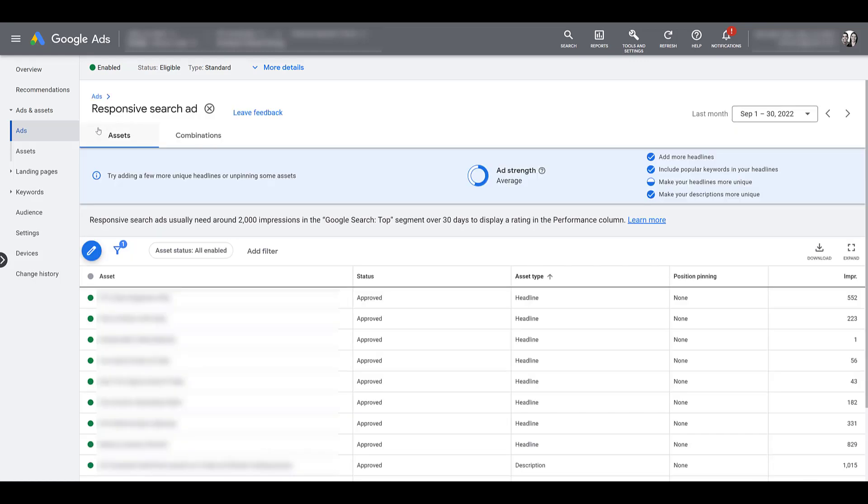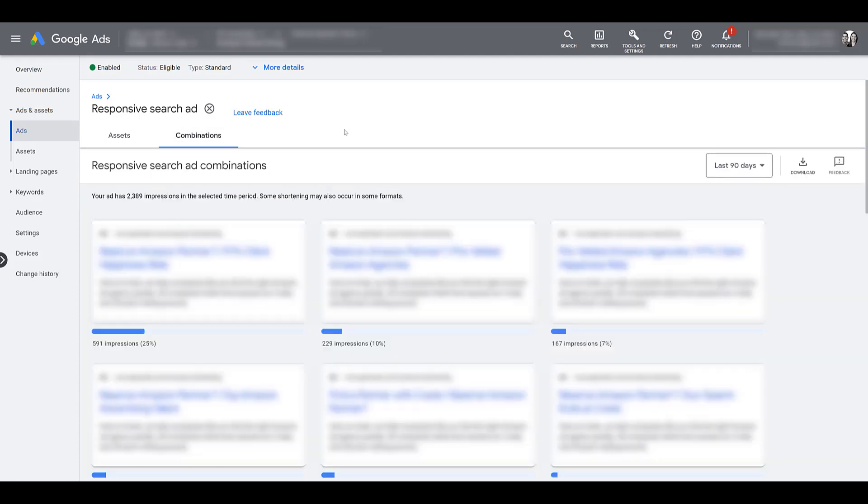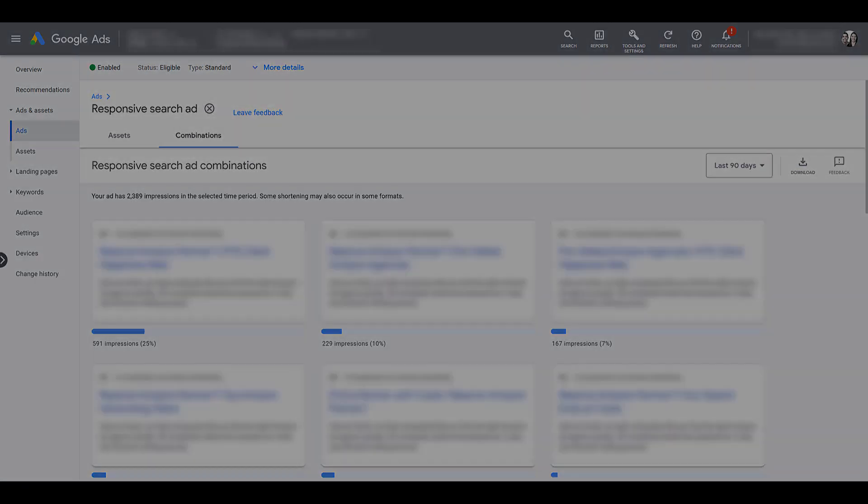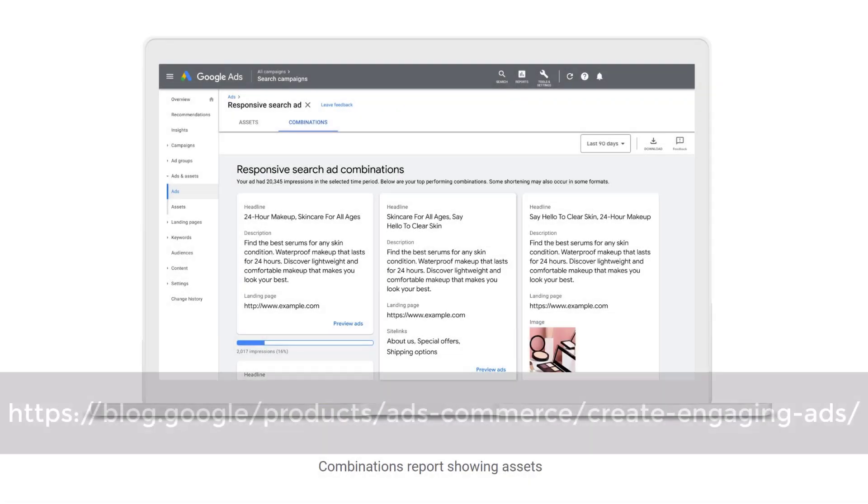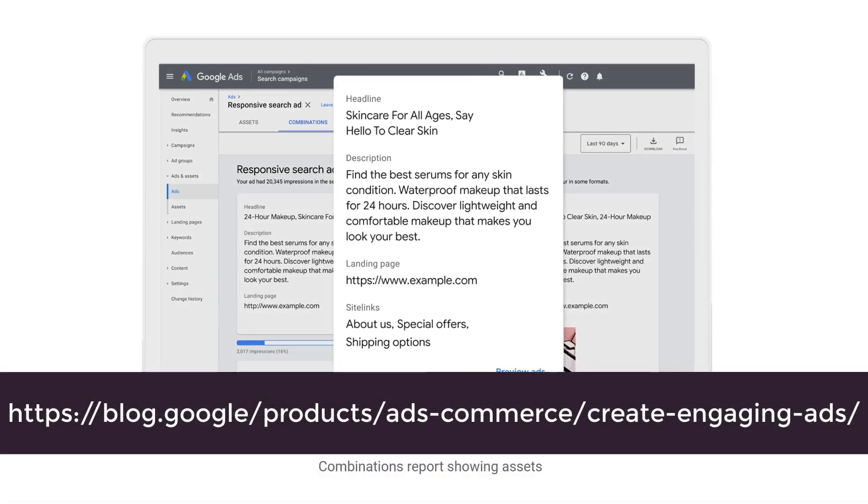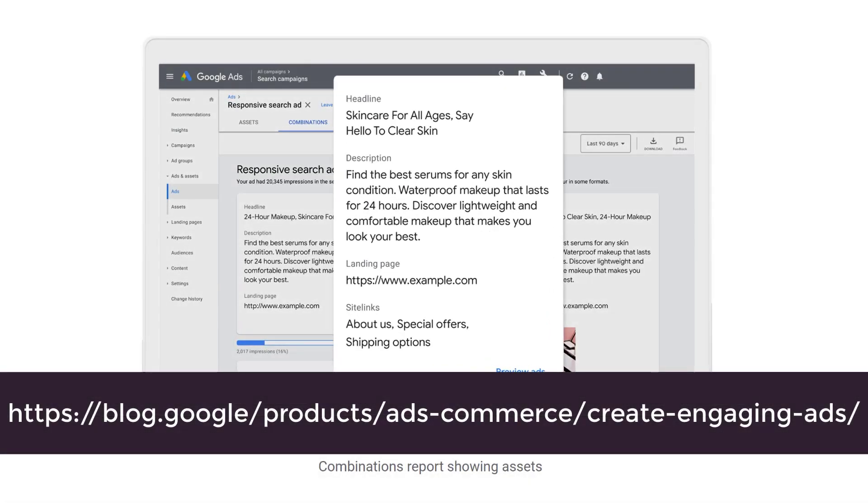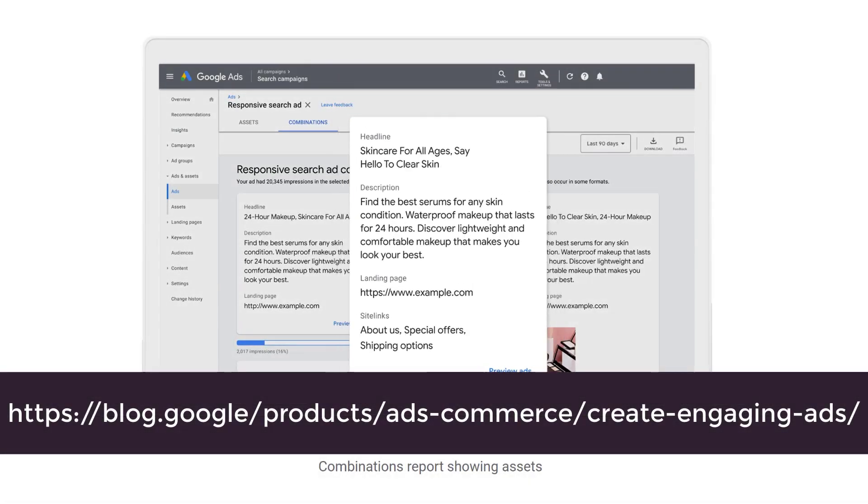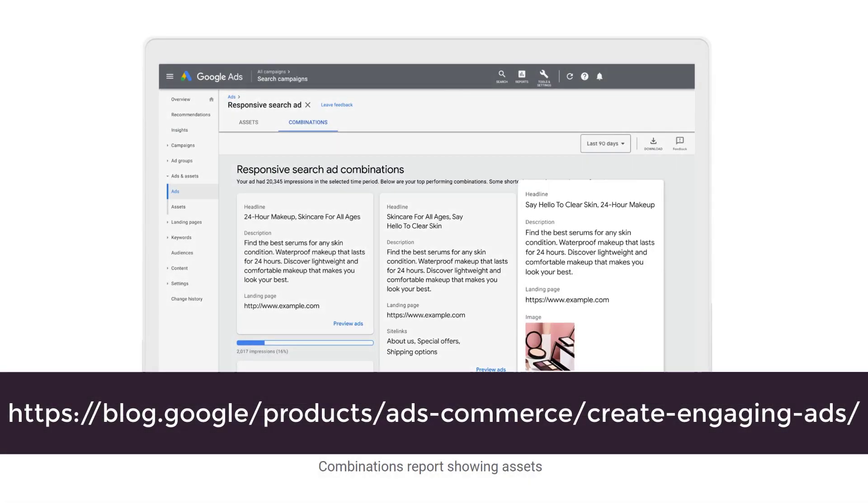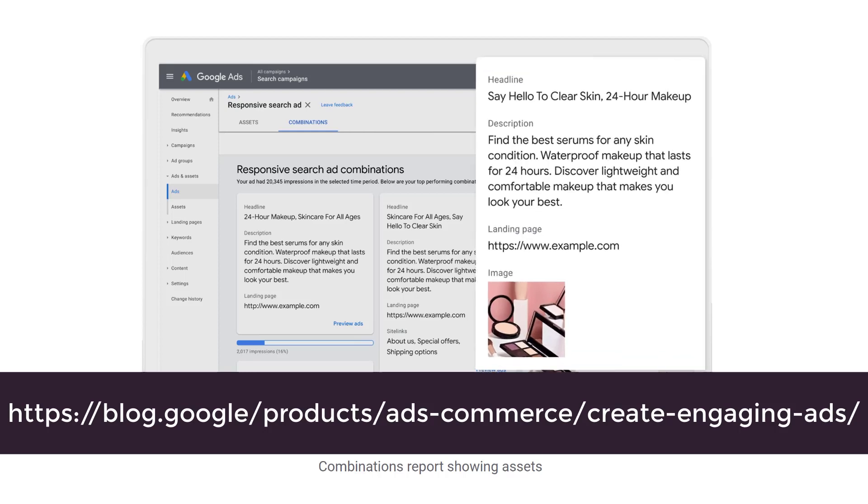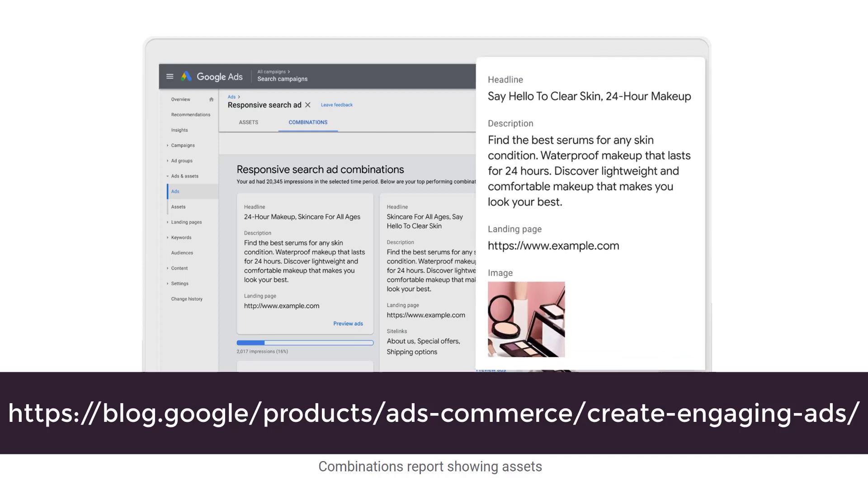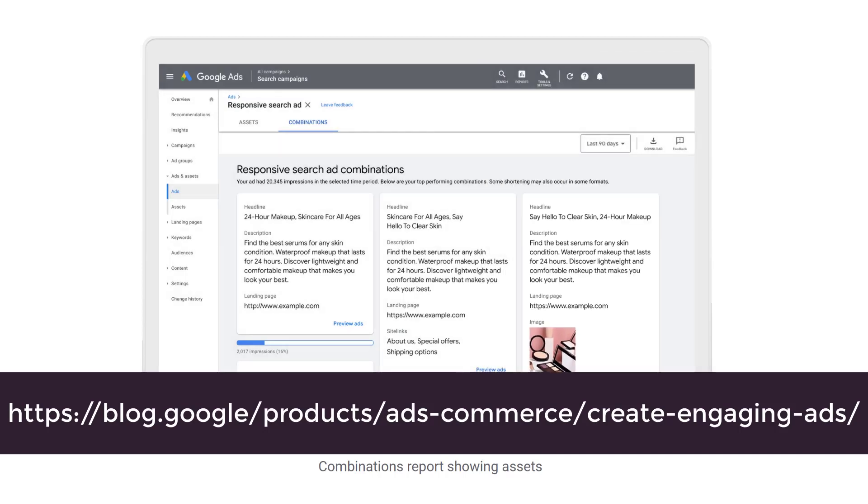But if you head on over to combinations, you will get to review how your ads may have looked in previous searches. Now, I haven't seen this yet in any of my accounts, but let me show you what Google said it's going to look like. Here's the link where you can find the description about this updated report. Within this link, Google does say this is rolling out within the next few months. So just like me, you may not see this report within your accounts yet.